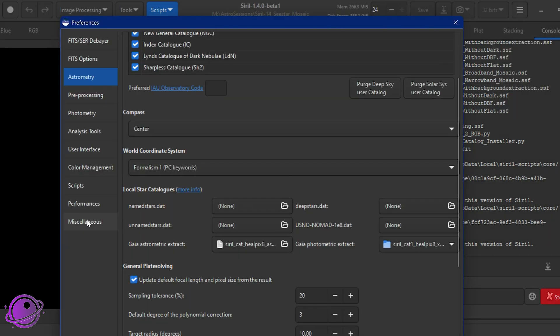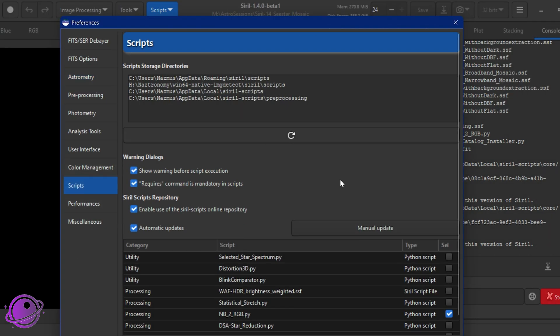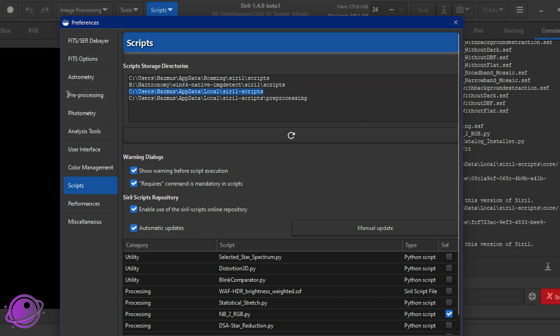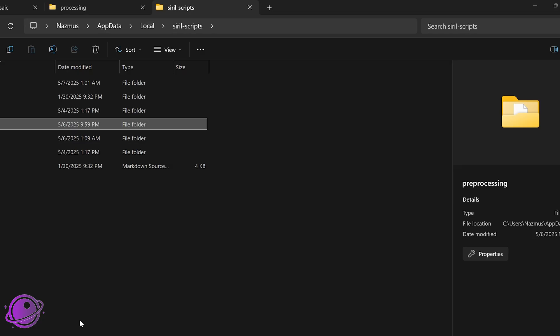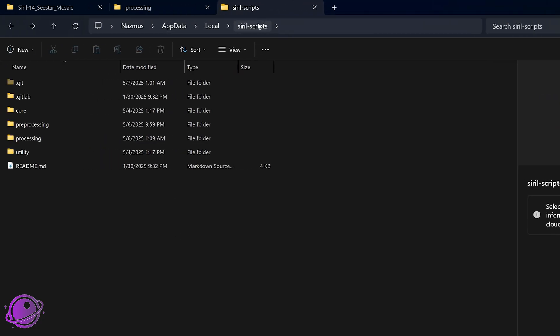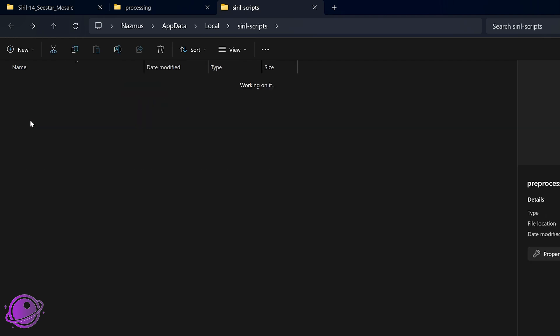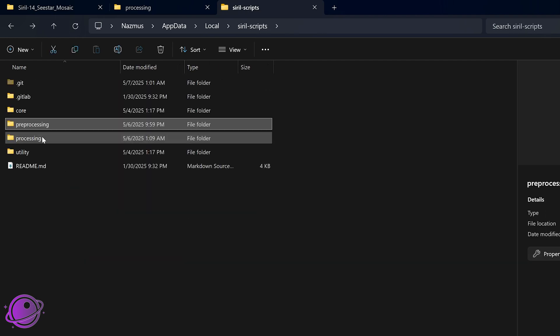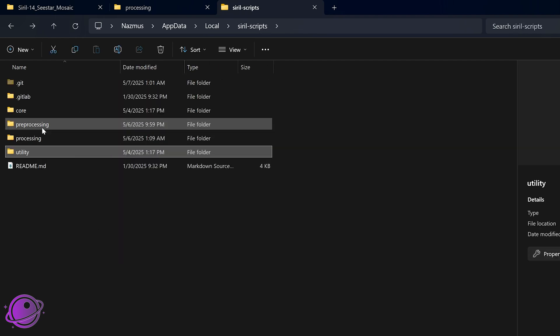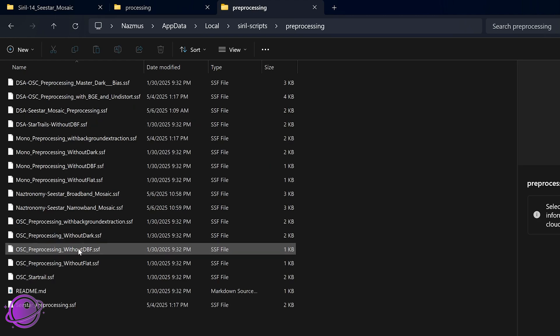Going back to preferences, under scripts, you want to make sure that you know where your scripts are getting stored. So I've been collecting these over the years, and I think the last one here is where the latest scripts are, or it's this one, and this is where you'd want to put the script. So if I go here, Siril scripts, so this is app data local Siril scripts. We have a bunch of them here, pre-processing, processing, and utility.